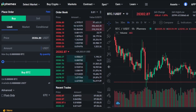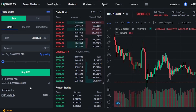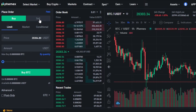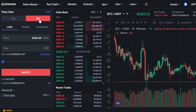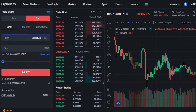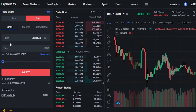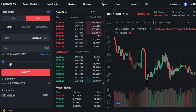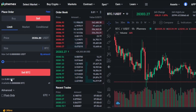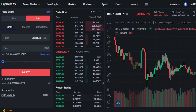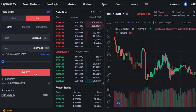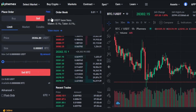It will also show you your available balance and other details. Then we have the Sell option — switch to Sell, enter your price for the limit, enter the size in BTC, select your percentage, click the button, and you will be able to place a sell order. This is where we actually work on the trade.